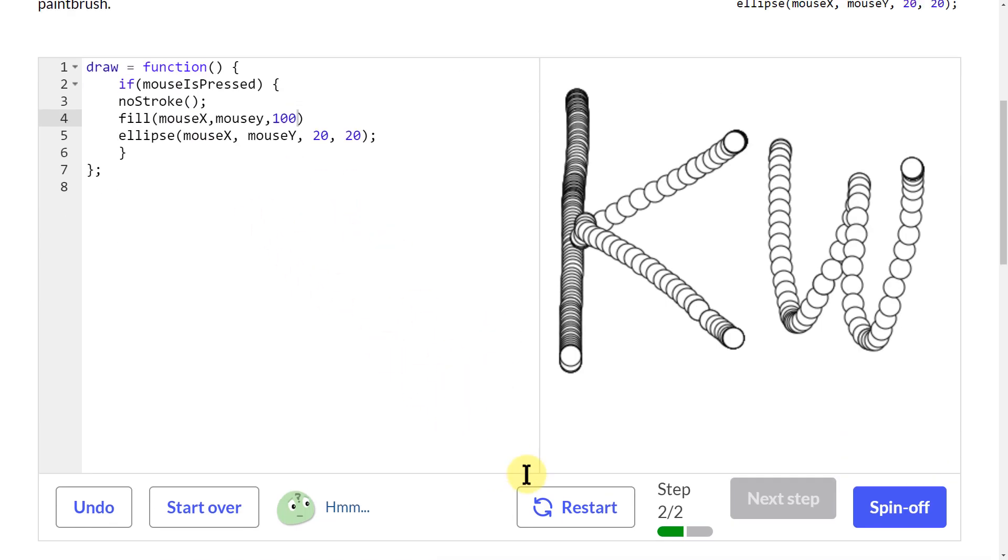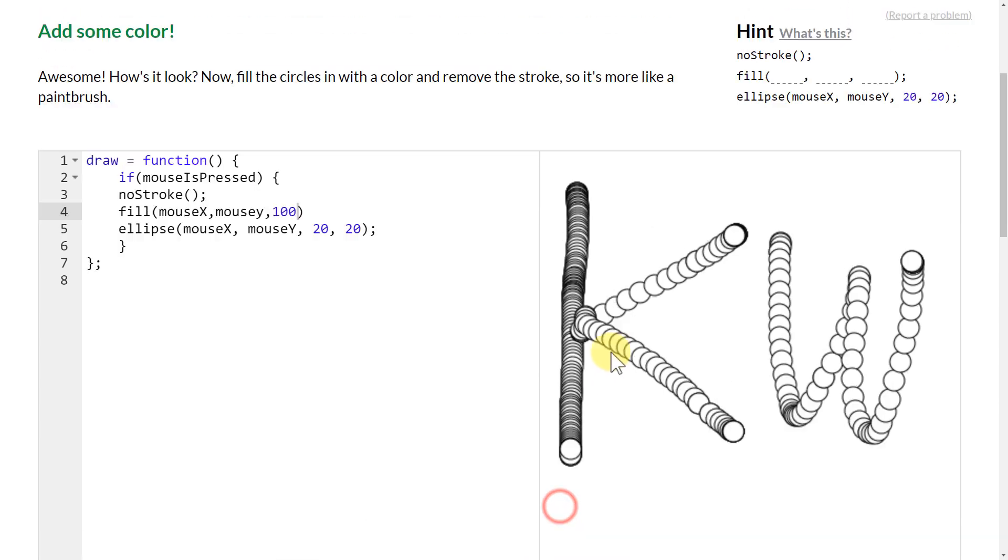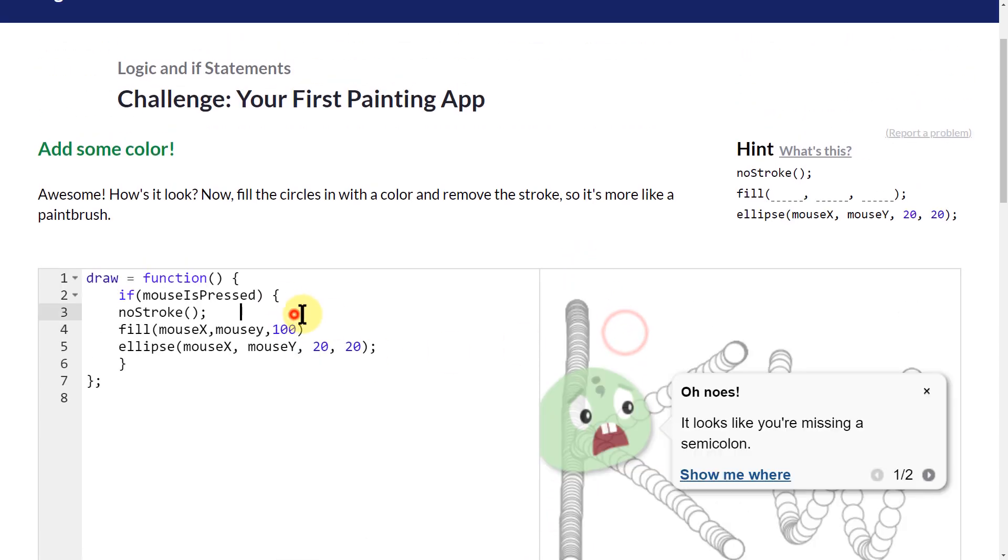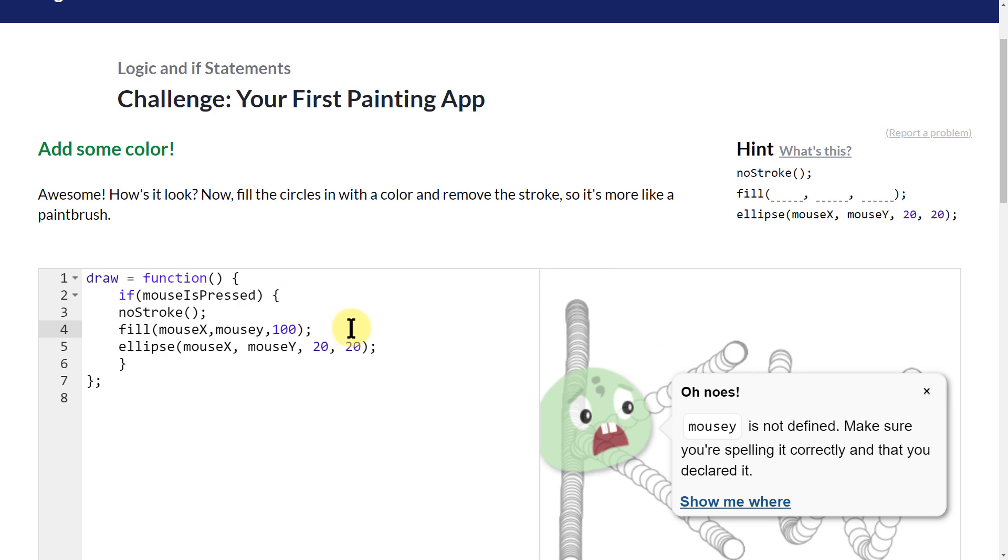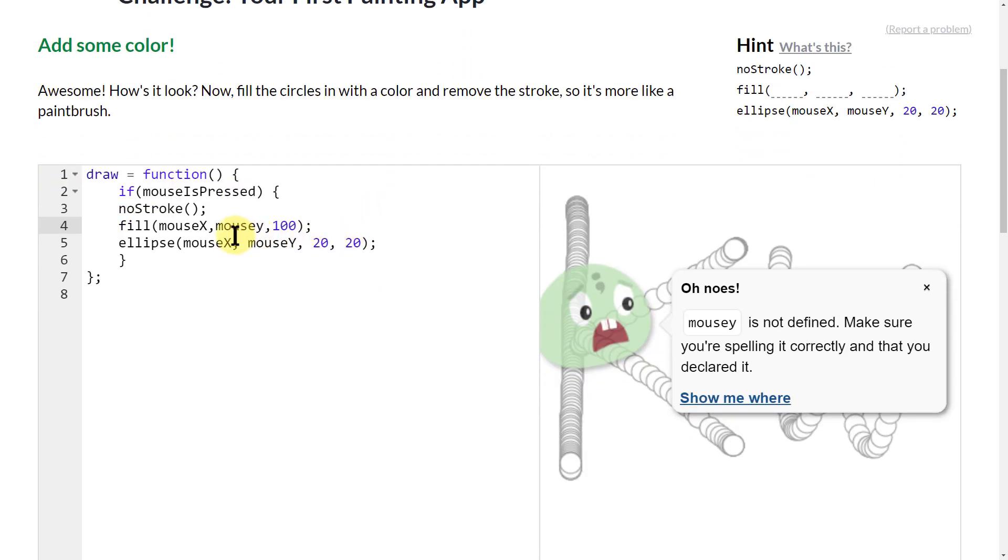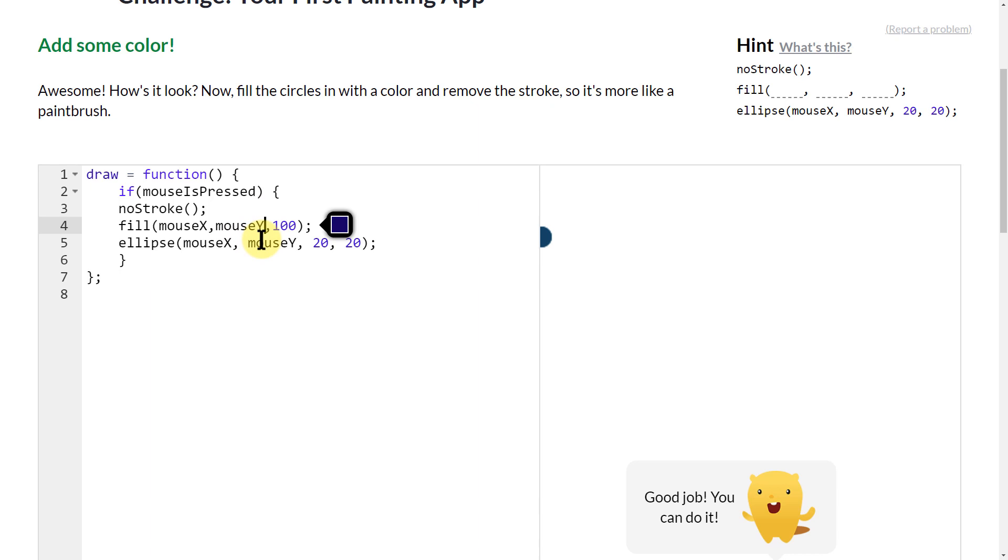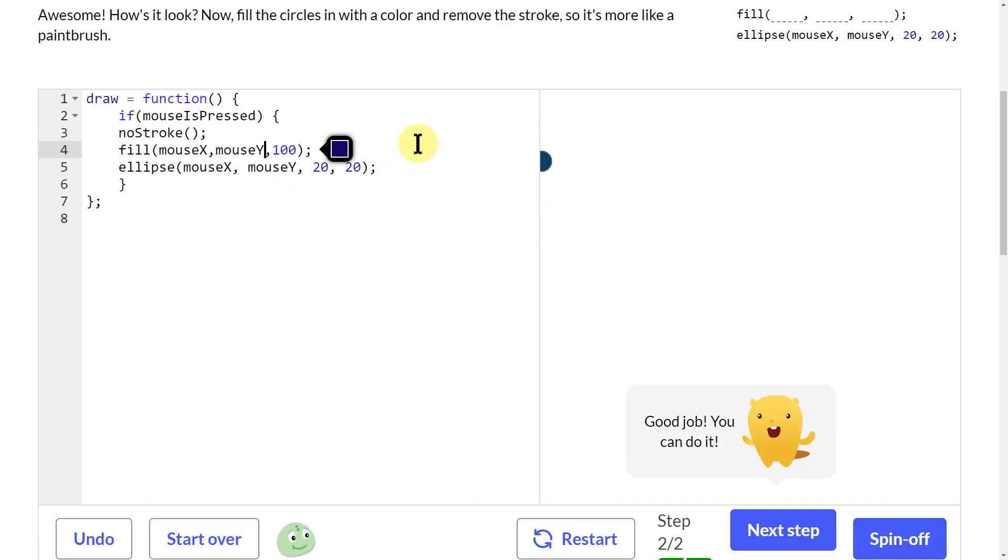That didn't do anything. That's very interesting. Probably because I don't have my semicolon. I need those things. And I need my capital letter. And let's try it again here.